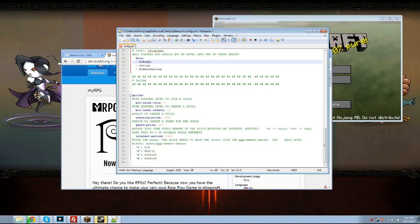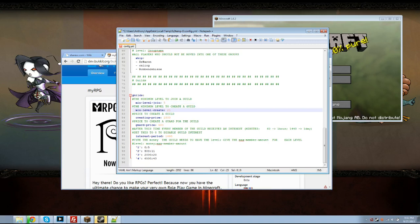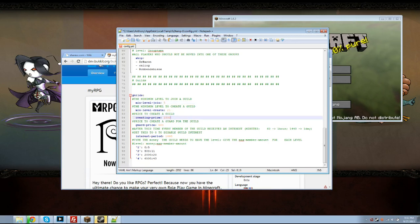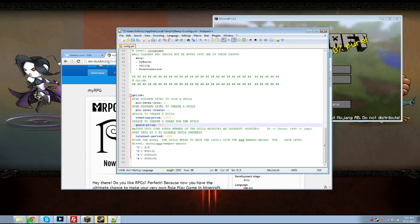All right and this is the guilds portion of it. This is the minimum level you have to be in order to join a guild. This is the minimum level you have to be to create a guild. This is the amount of money or currency you have to have in order to create a guild. This is the price to create a guard for your guild. It's not just one, you can buy multiple if you'd like.